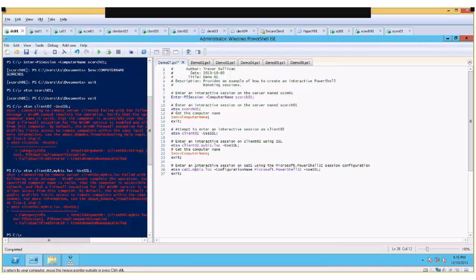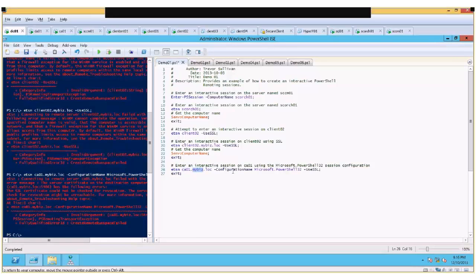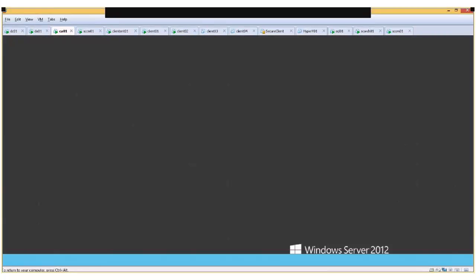The last example shows how to establish a PowerShell remoting session on CA01.mybiz.loc with the configuration name parameter. When you establish a PowerShell remoting session on a 64-bit system, you get the Microsoft.PowerShell session configuration by default. In some cases you might specifically want a 32-bit PowerShell session, and on a 64-bit machine you must explicitly specify the Microsoft.PowerShell32 configuration name.